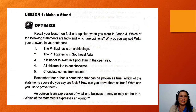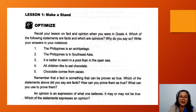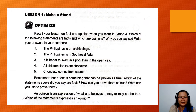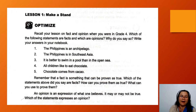Number 3: It is better to swim in a pool than in the open sea. This sentence is just an opinion. It cannot be proven as true for all people — some people like to swim in a pool, some like to swim in the sea. Number 4: All children like to eat chocolate. Some children do not like to eat sweet foods.